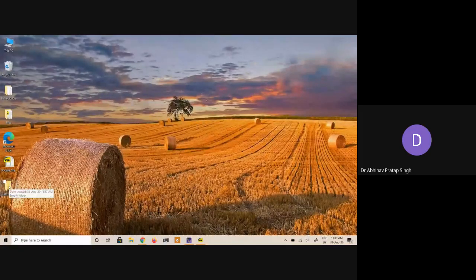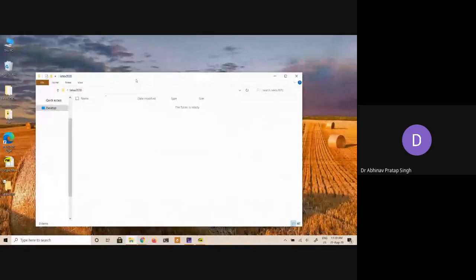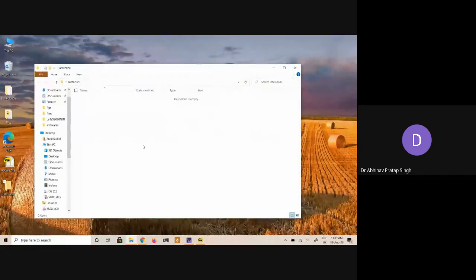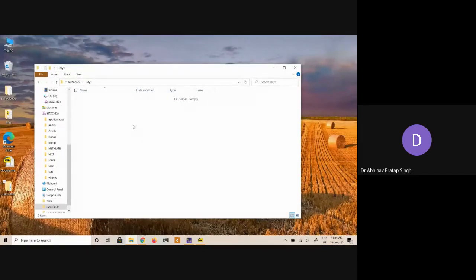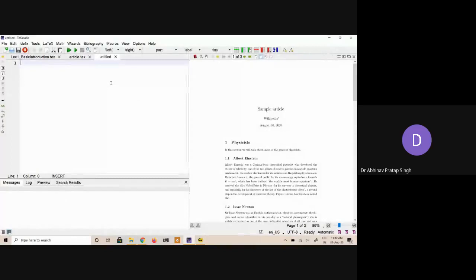So what you can do now is go to this particular folder and create another folder here. Let us call that 'day one.' So what we will do now is, because this is our first day, we will save all our files in this particular folder which we have called 'day one.' I hope this is a very simple task for all of you. Now what I am going to do is write something here and then save this file in that day one folder.